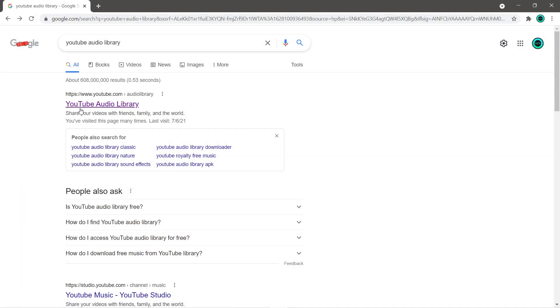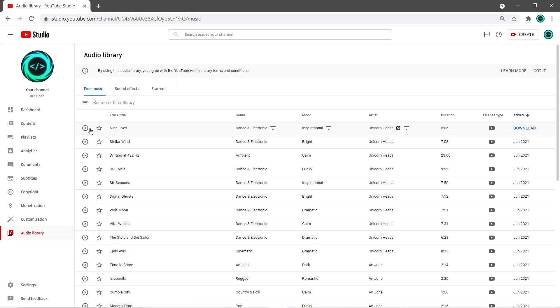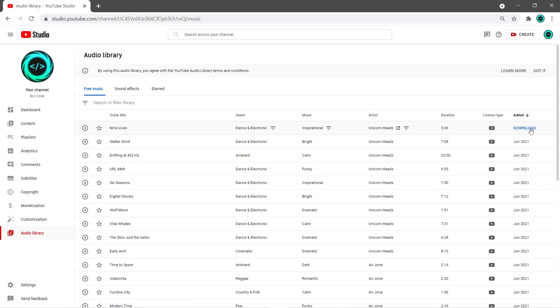If you need an MP3 file to work with for this video, I recommend heading to the YouTube audio library, and then you can search and download a song of your choosing.